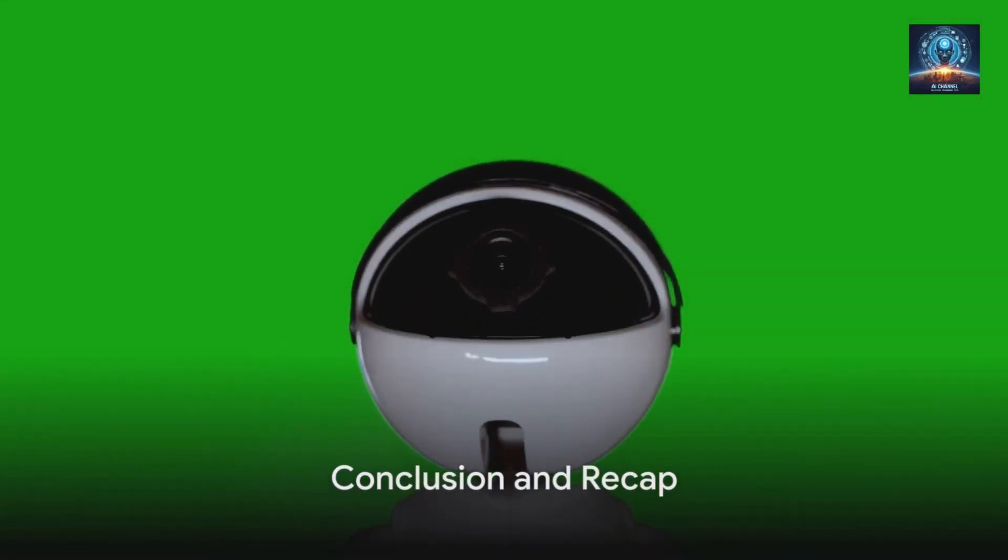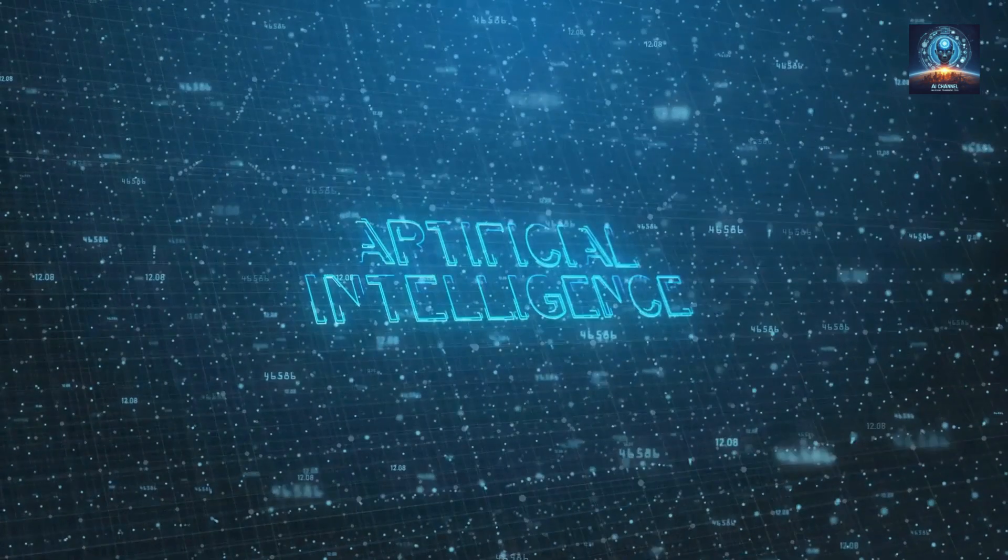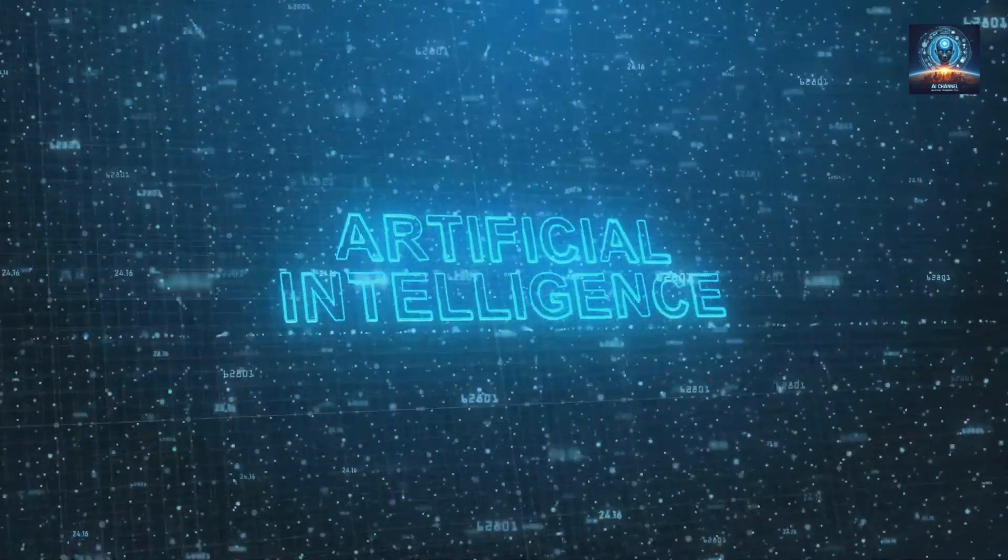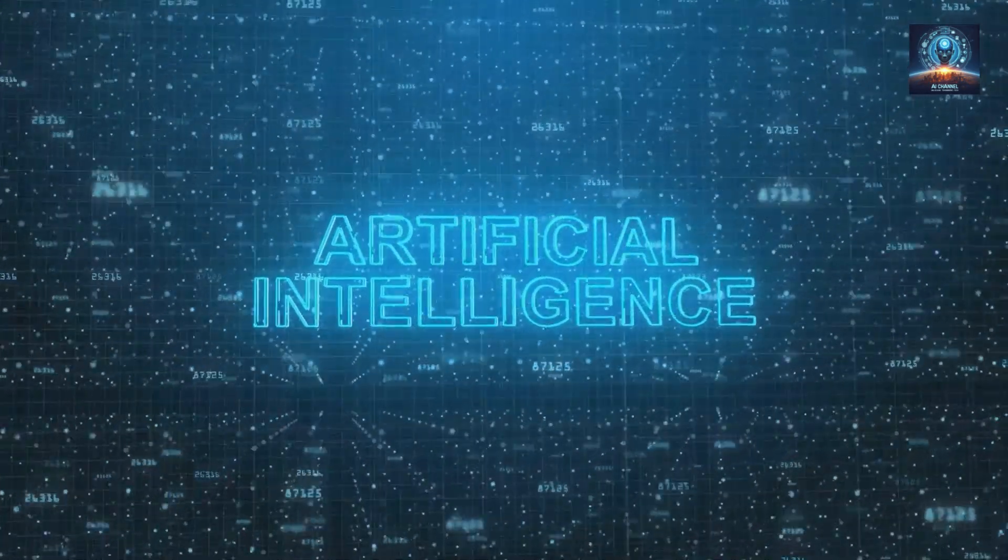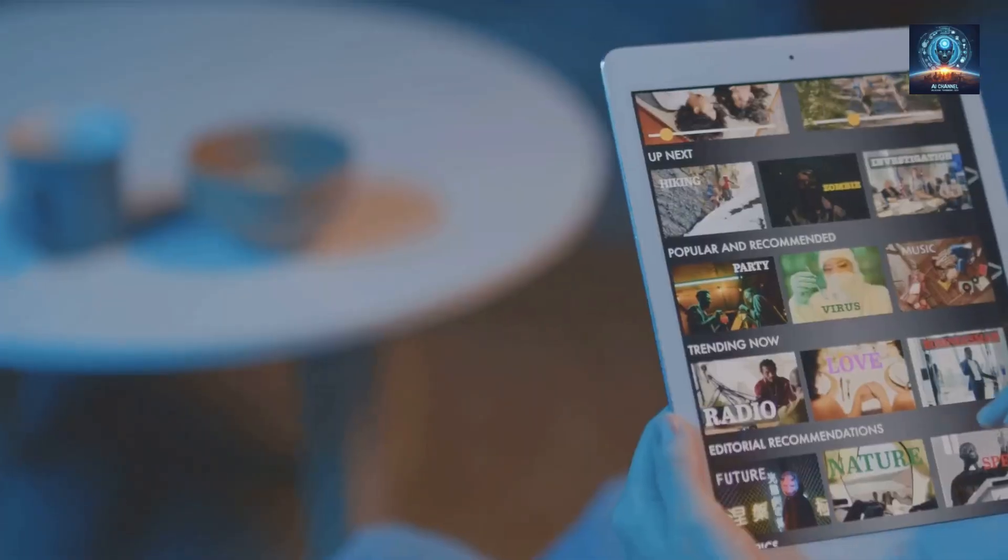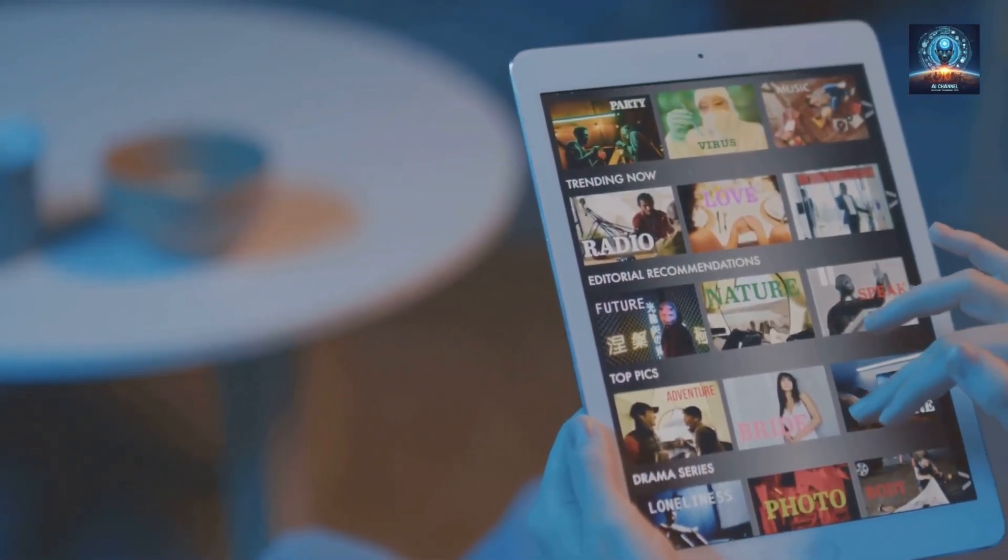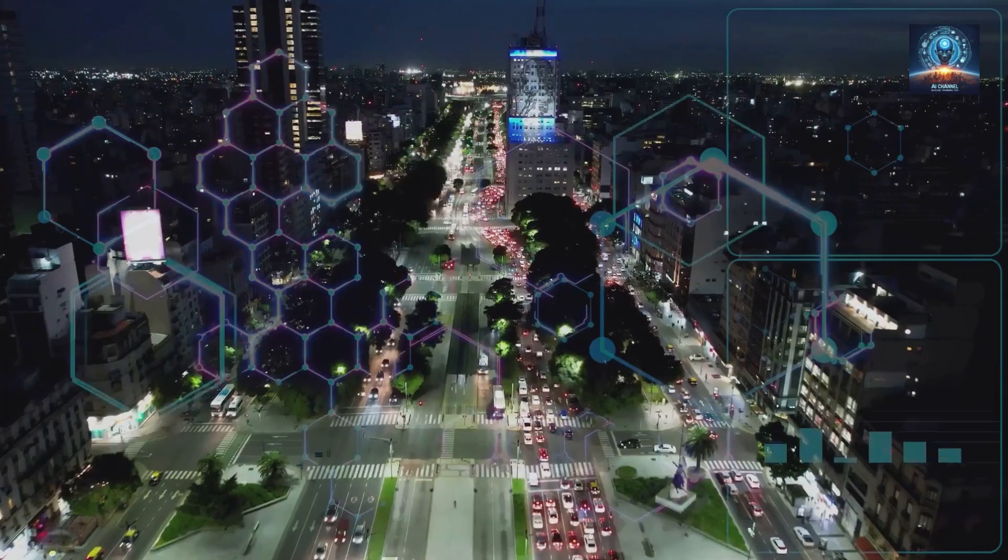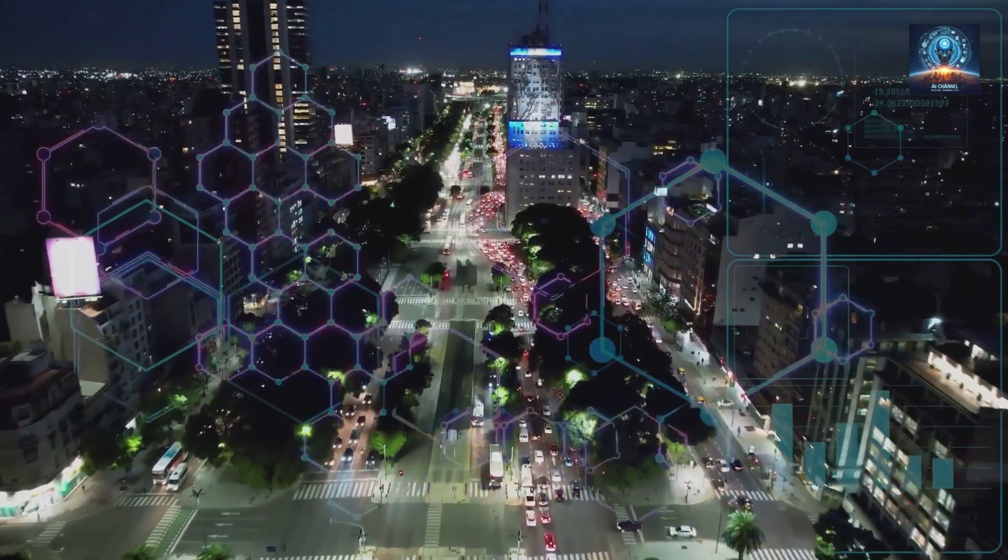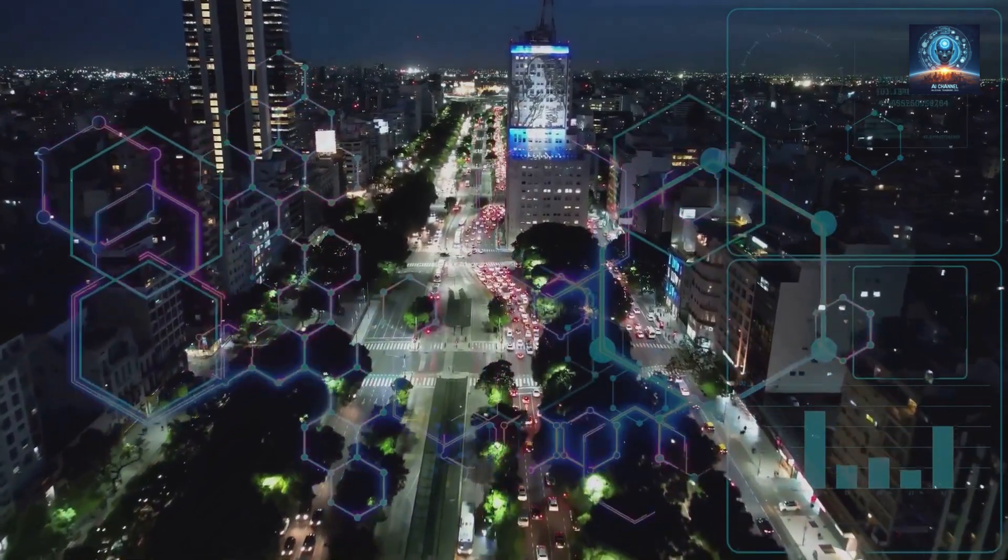So, can AI really help you choose the perfect movie? Absolutely. We've journeyed through the world of artificial intelligence, understanding its role in selecting films tailored to your taste. We've seen how it works, from understanding preferences to providing on-point recommendations. Moreover, we've glimpsed the future, where AI takes an even bigger role in personalizing our movie experiences.